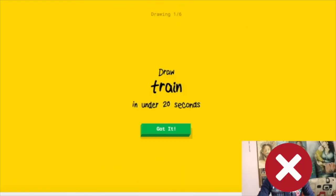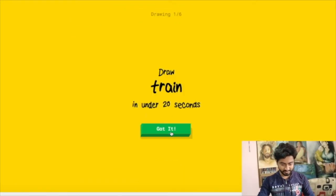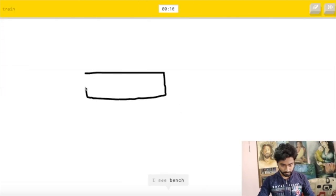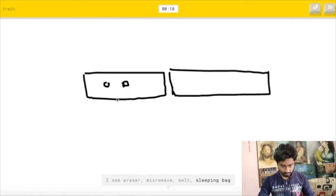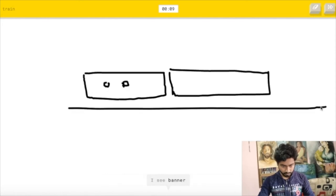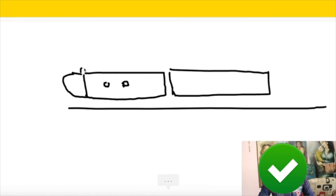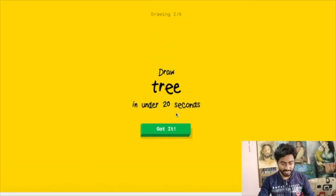Okay, let's try again. First one is train. I see bench or diving board or keyboard or pool. I see eraser or microwave or belt or sleeping bag. I see banner. Oh I know, it's train. Yeah.